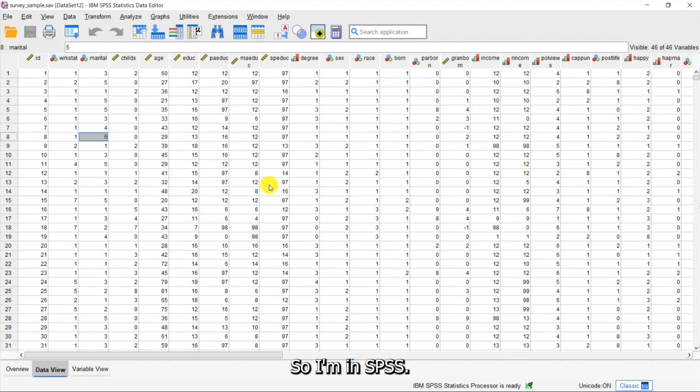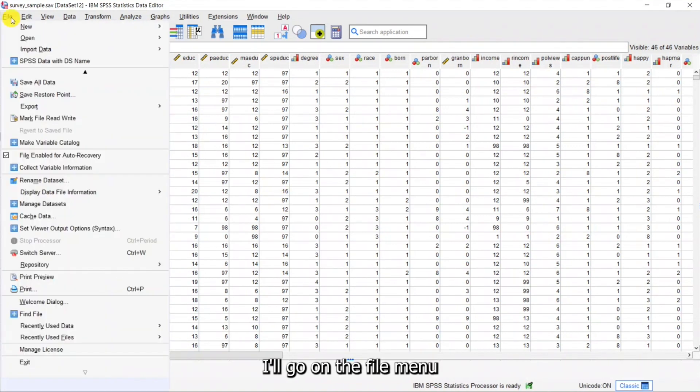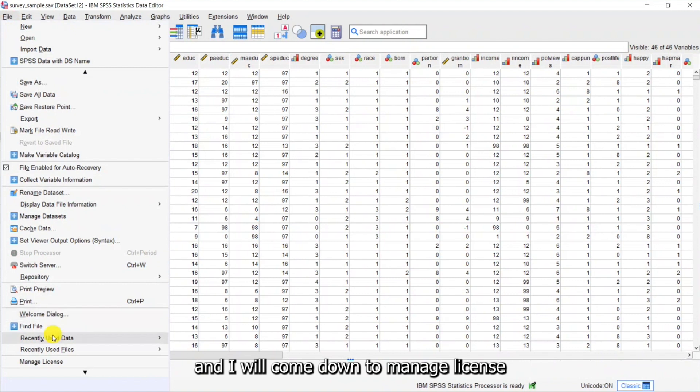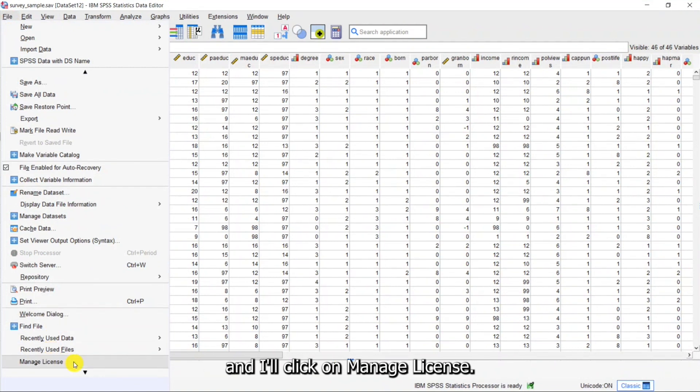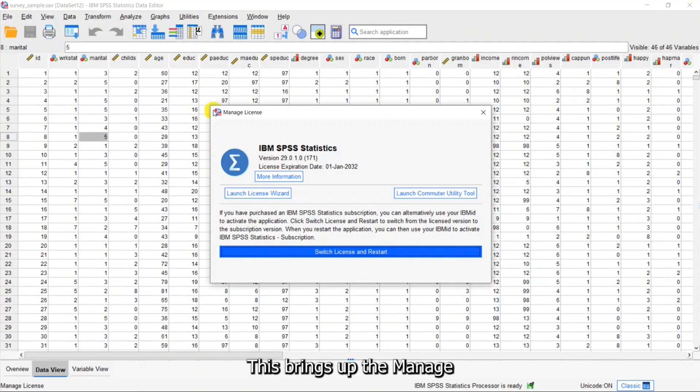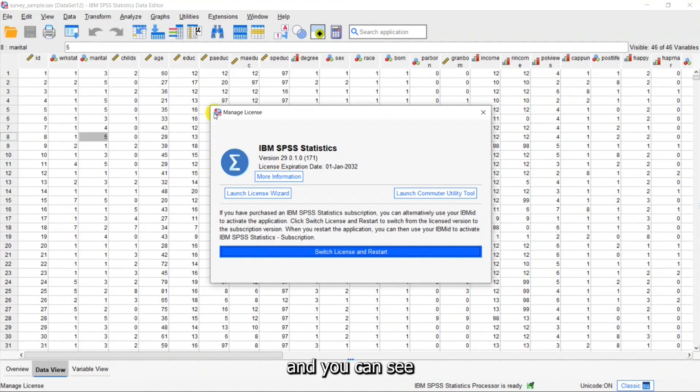So I'm in SPSS. I'll go on the File menu and I will come down to Manage License and I'll click on Manage License. This brings up the Manage License dialog box and you can see I've got some options here.